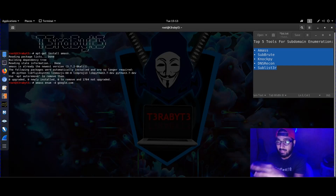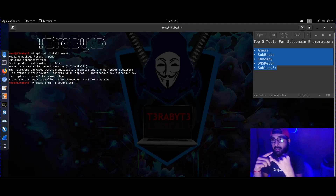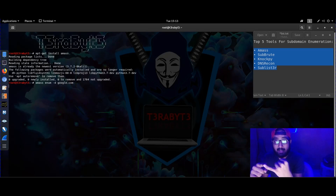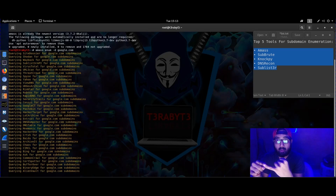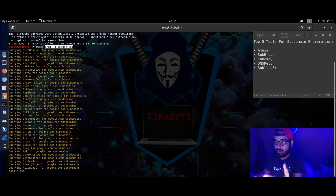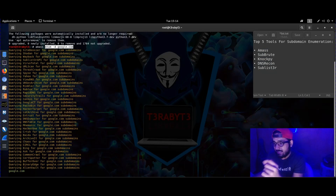With AMASS you can do a lot of stuff — you can enumerate and collect intel about ASN IDs, which are Autonomous System IDs. You can also collect information from WHOIS. Right now I am enumerating subdomains from different search engines for google.com.